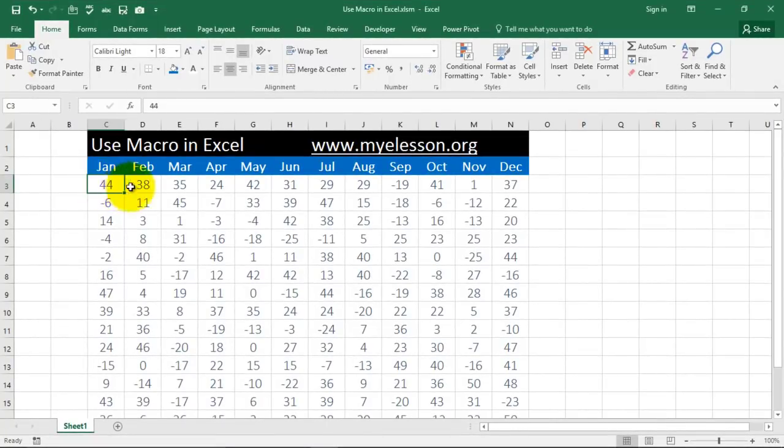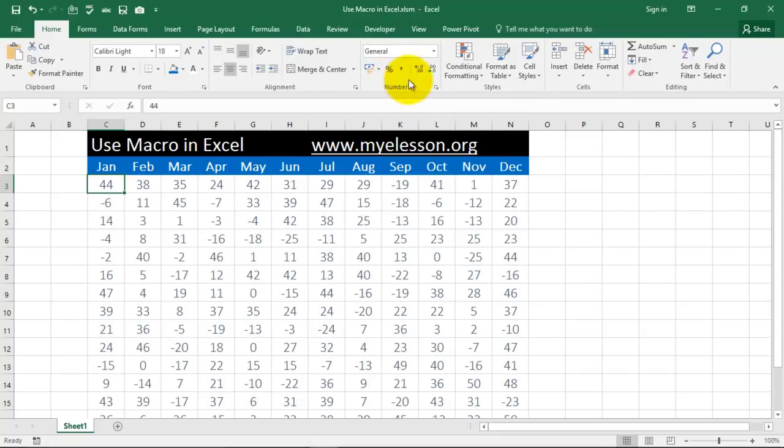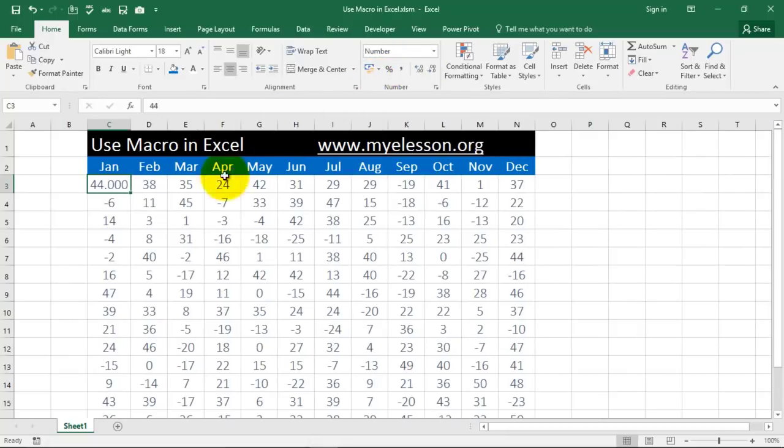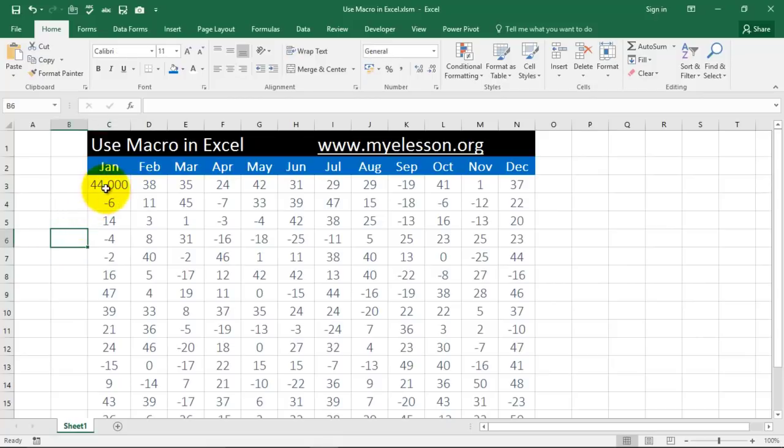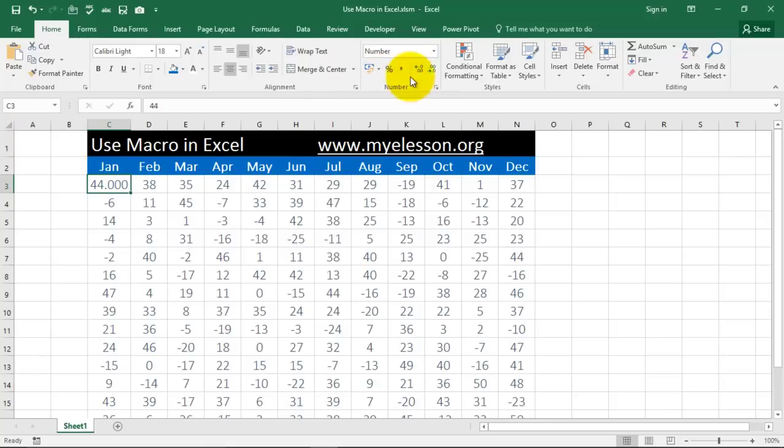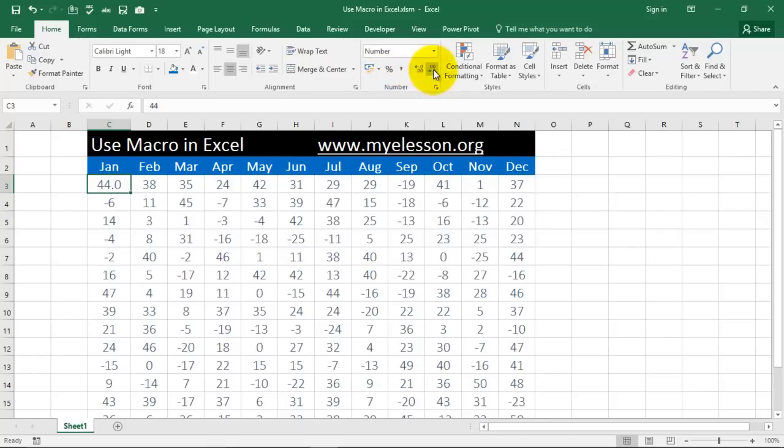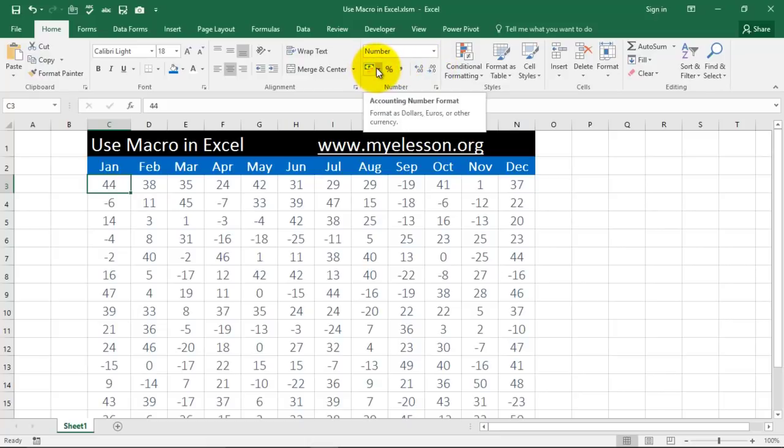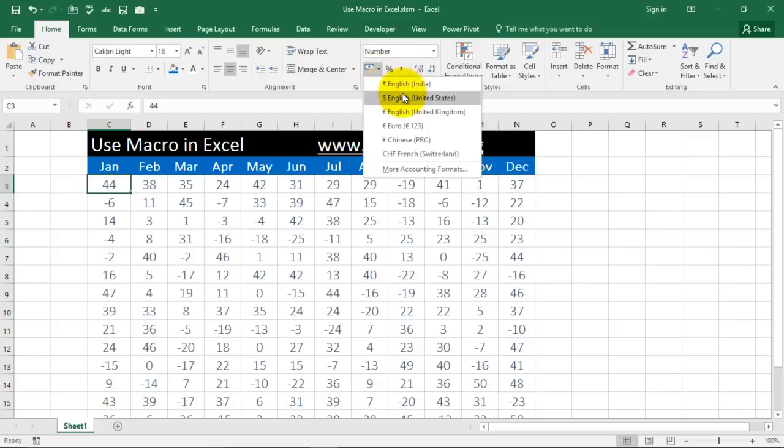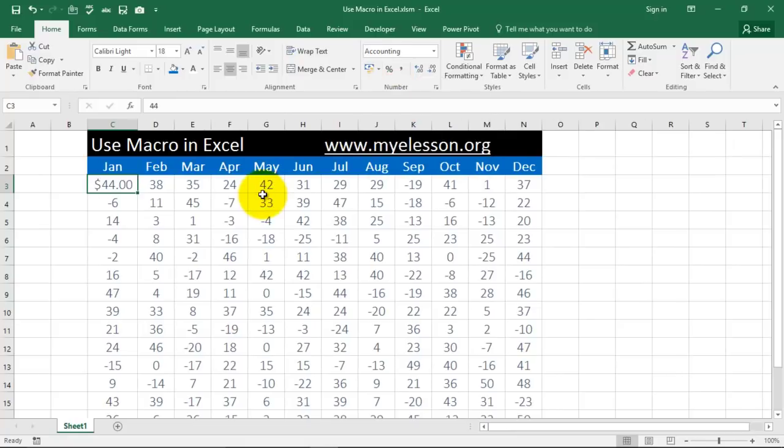For example, this is a data which has these decimal points. Now, I want to go ahead and remove these decimal points. So I will click over here and remove these decimal points. Then I will go to currency to give it a dollar symbol. And again, I will remove these decimal points. Then I will go ahead and give it a border like this.